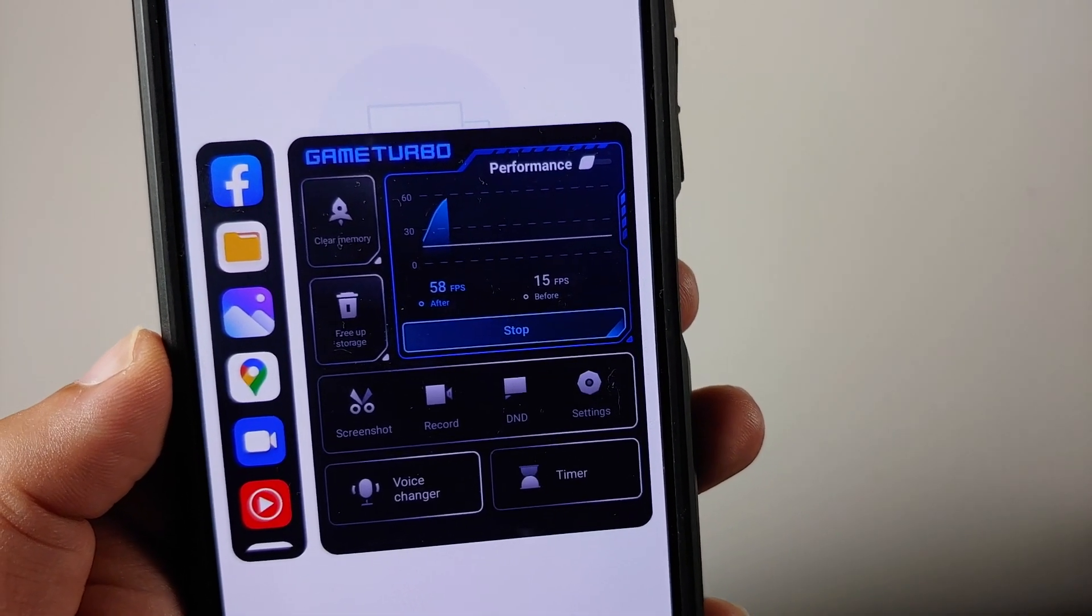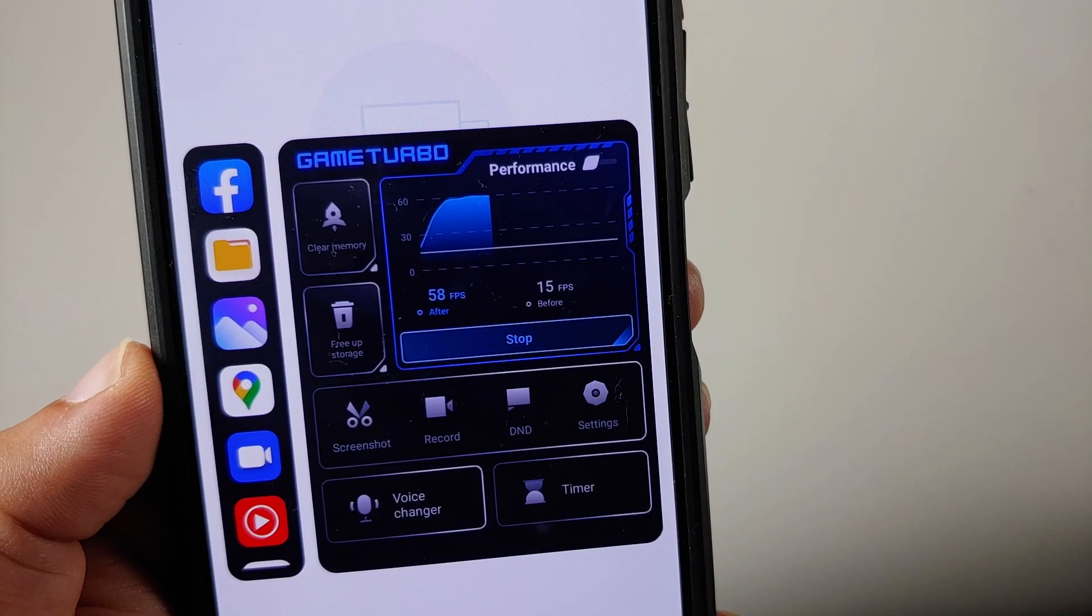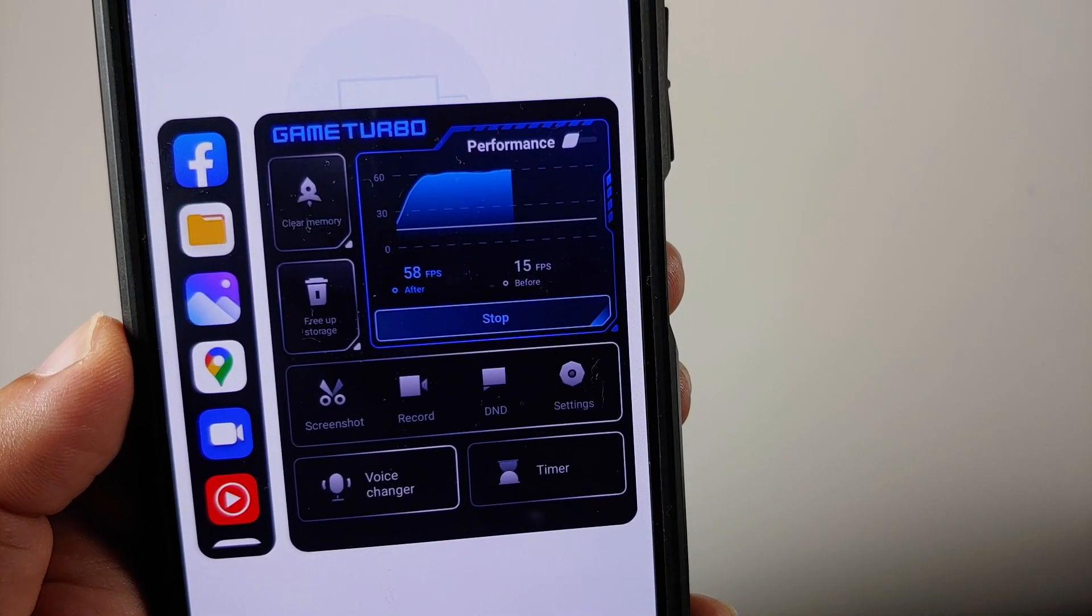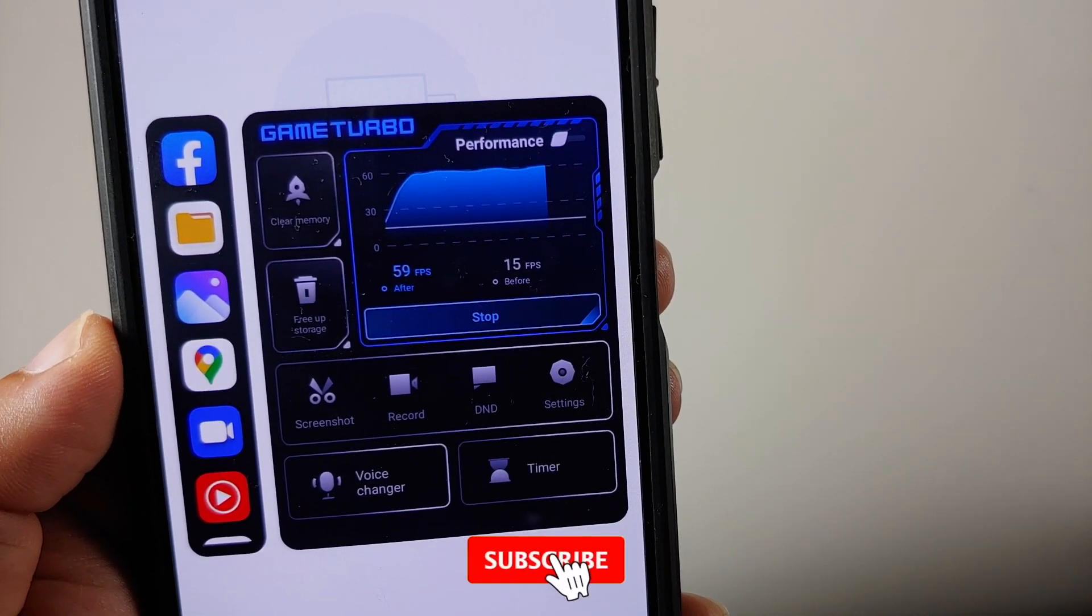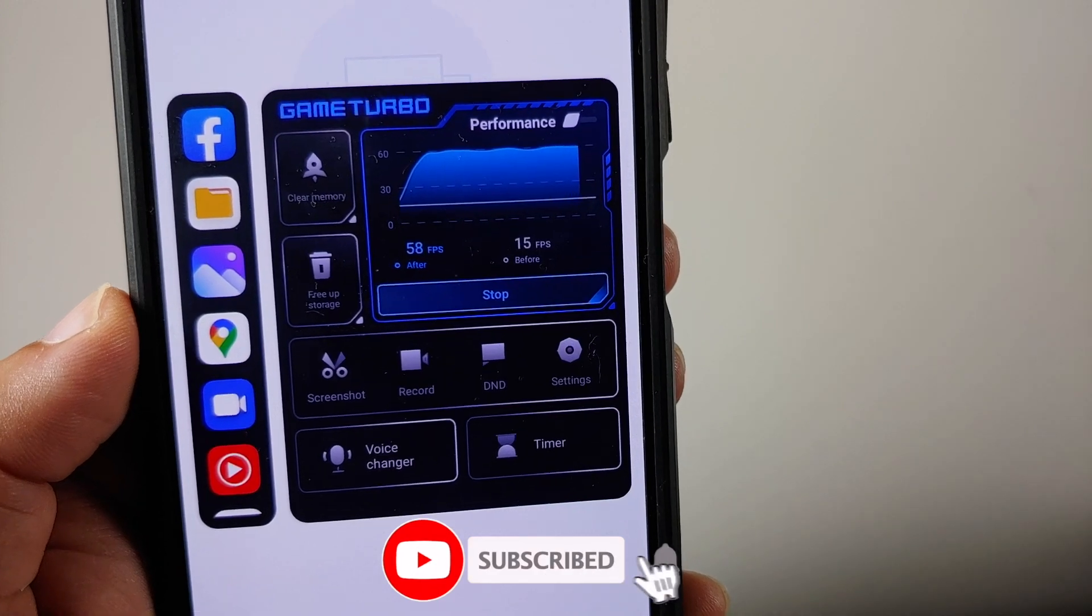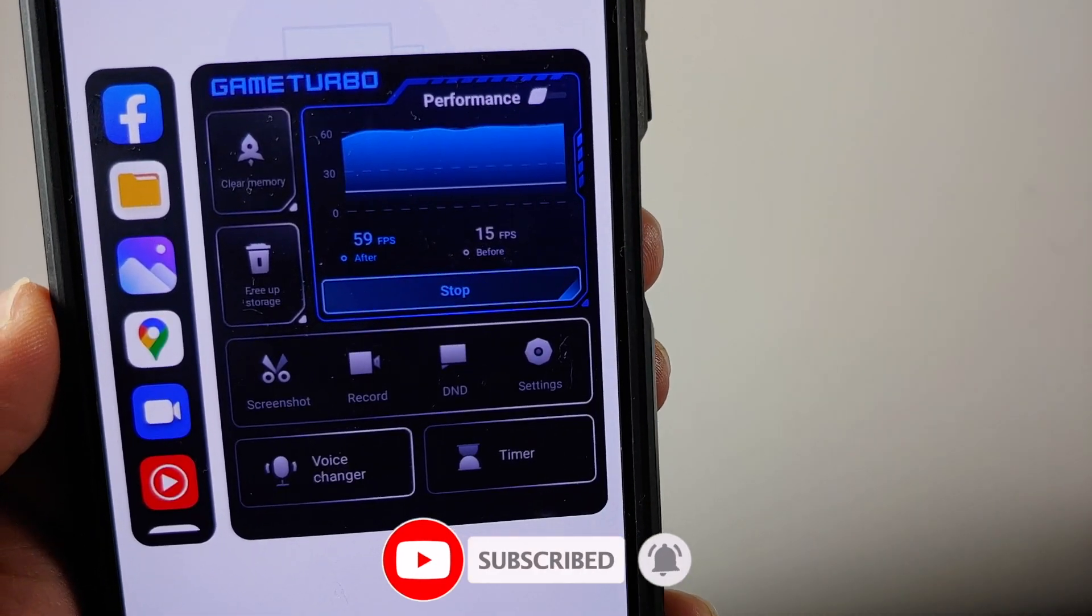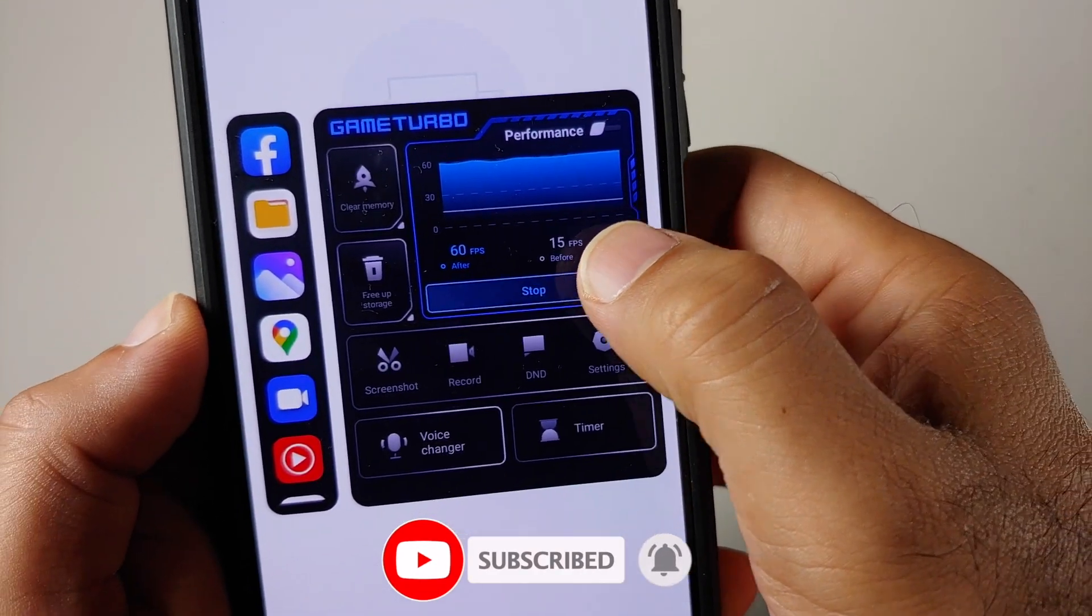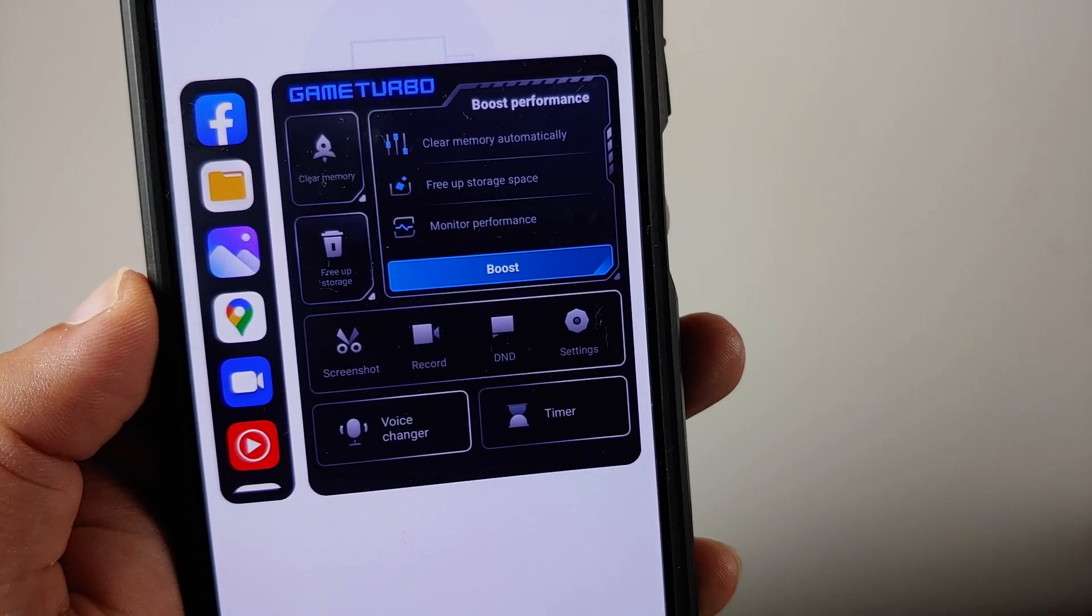Once you do that, you see this cool looking graph which is showing up. This is going to show you how your FPS are going, what are the other details about your gaming session, and you can always tap on stop. This is the new option of monitor performance.